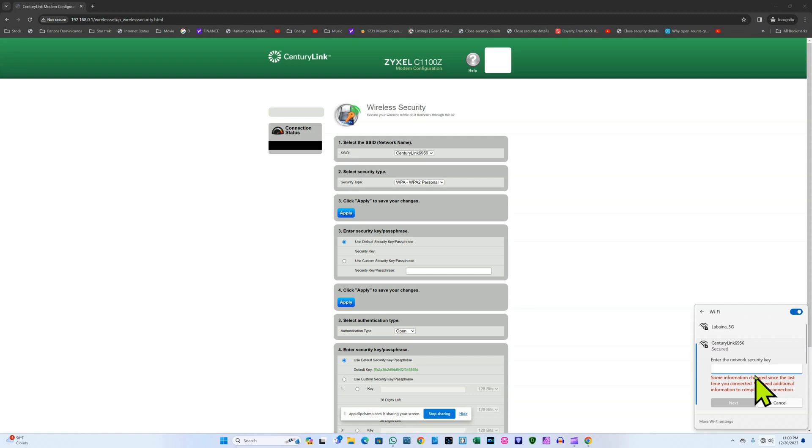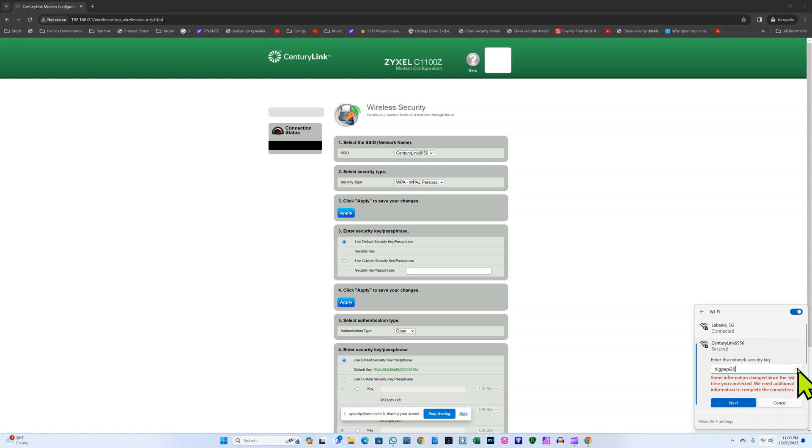And I'm going to type the new password big papi 26, and I can confirm that by clicking on this little eye icon. Here it says big papi 26. I click next.